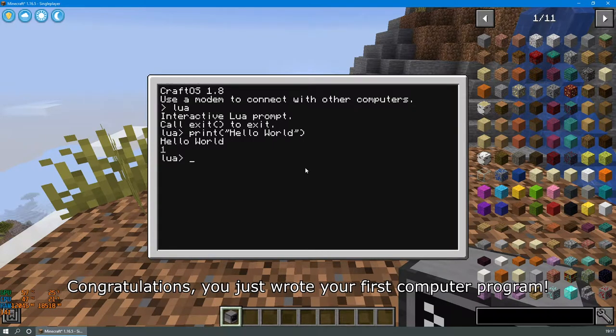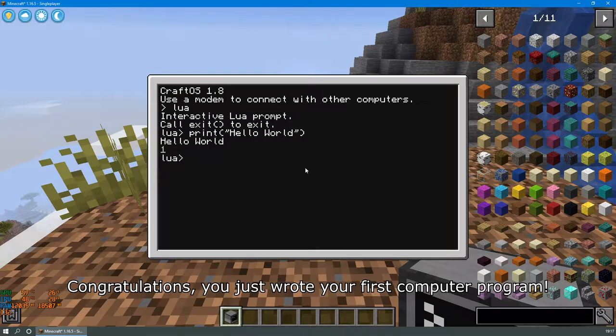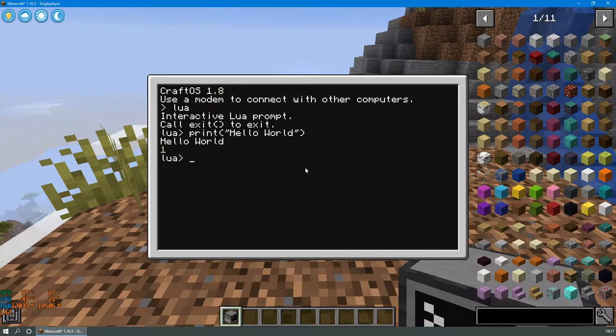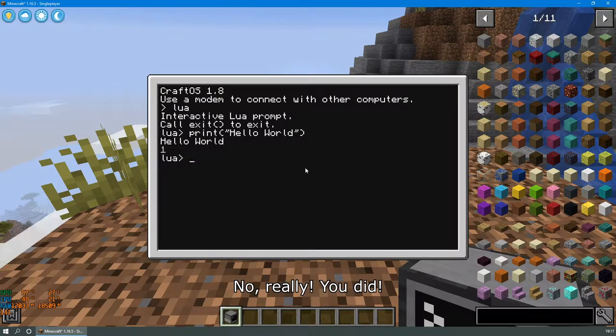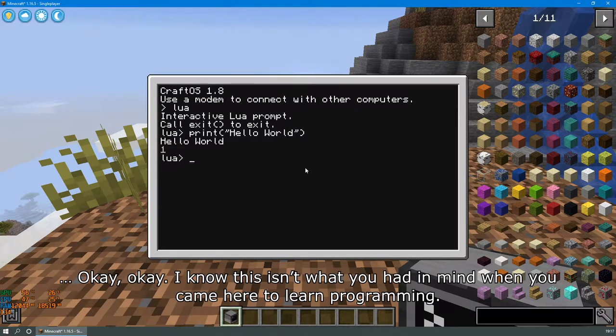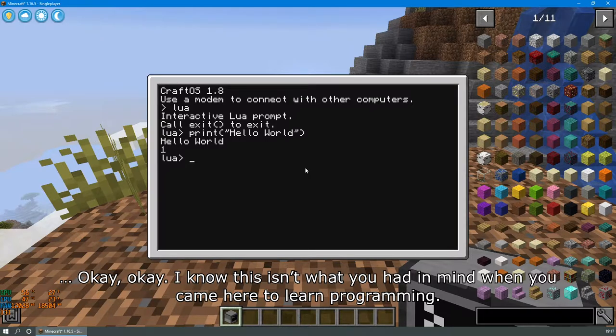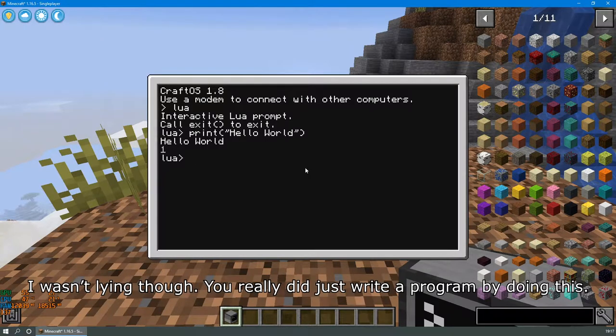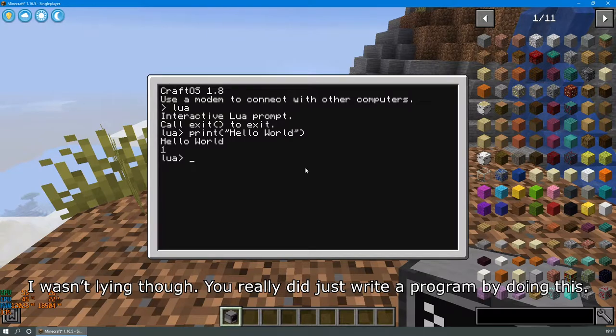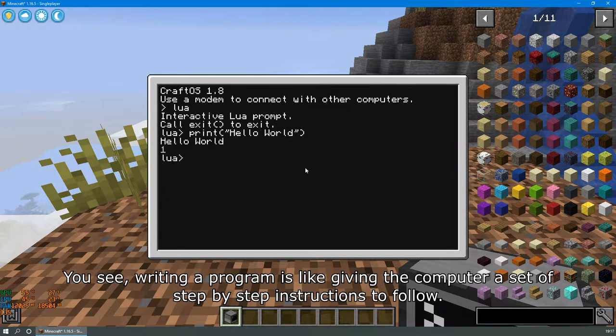Congratulations, you just wrote your first computer program. No, really, you did. Okay, okay. I know this isn't what you had in mind when you came here to learn programming. I wasn't lying though. You really did just write a program by doing this.